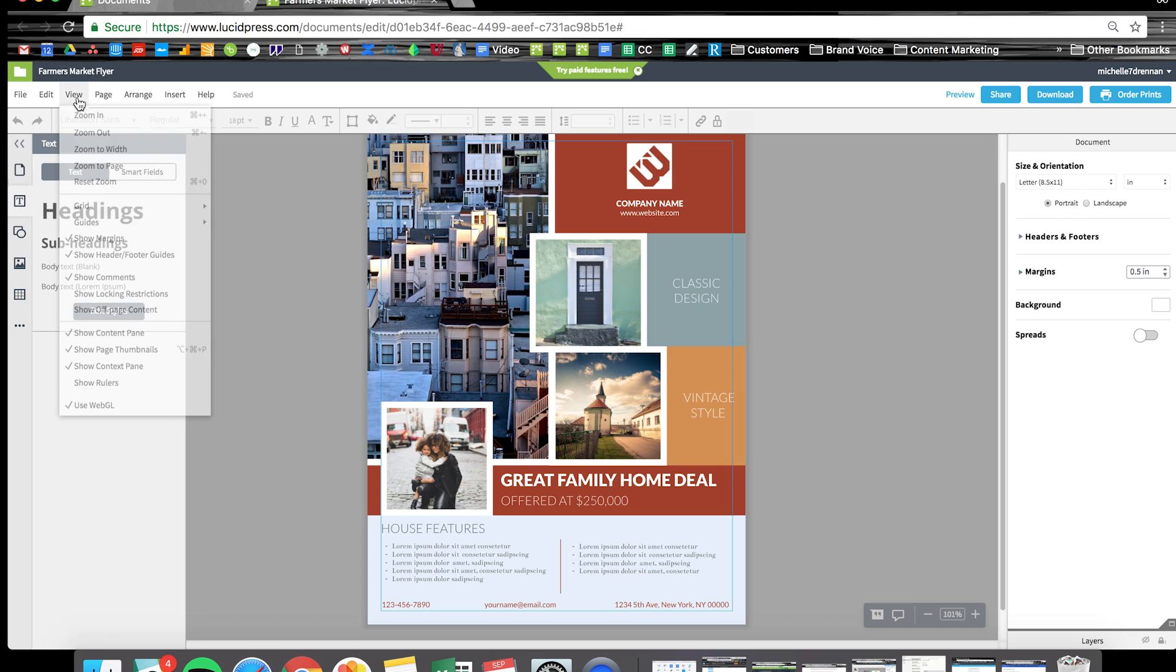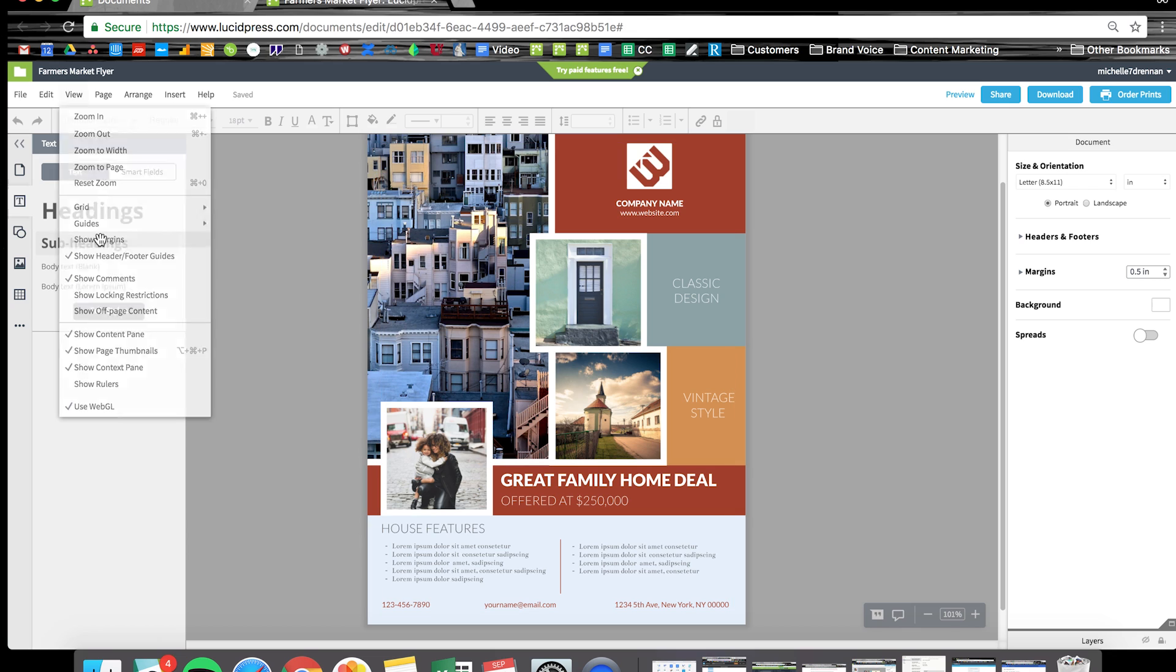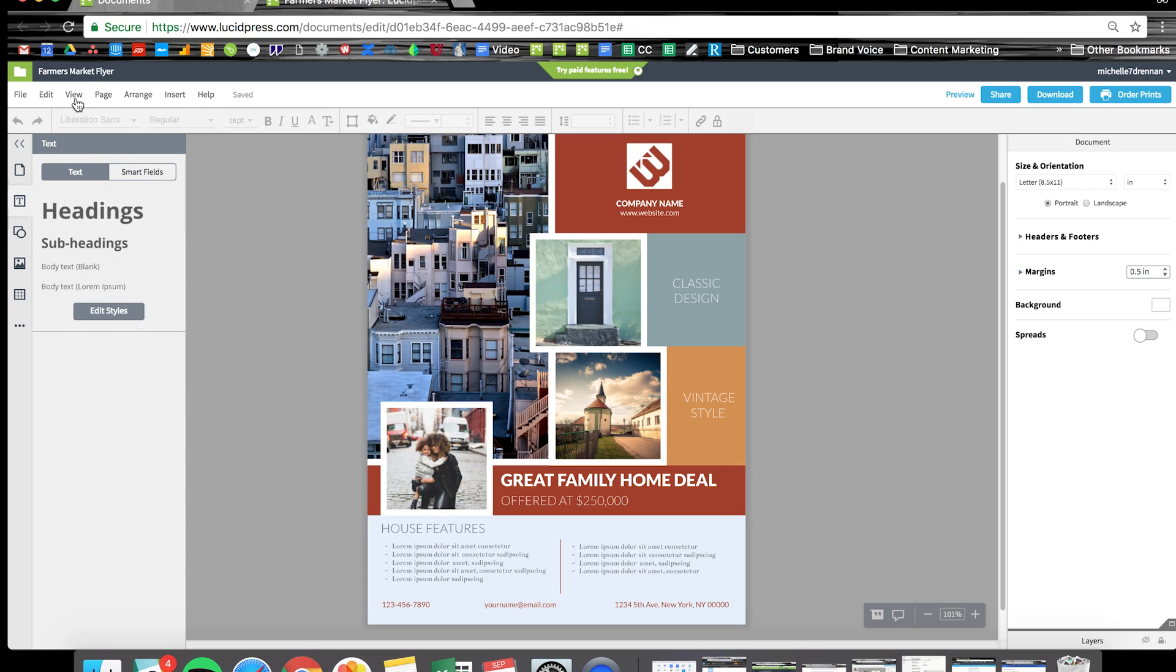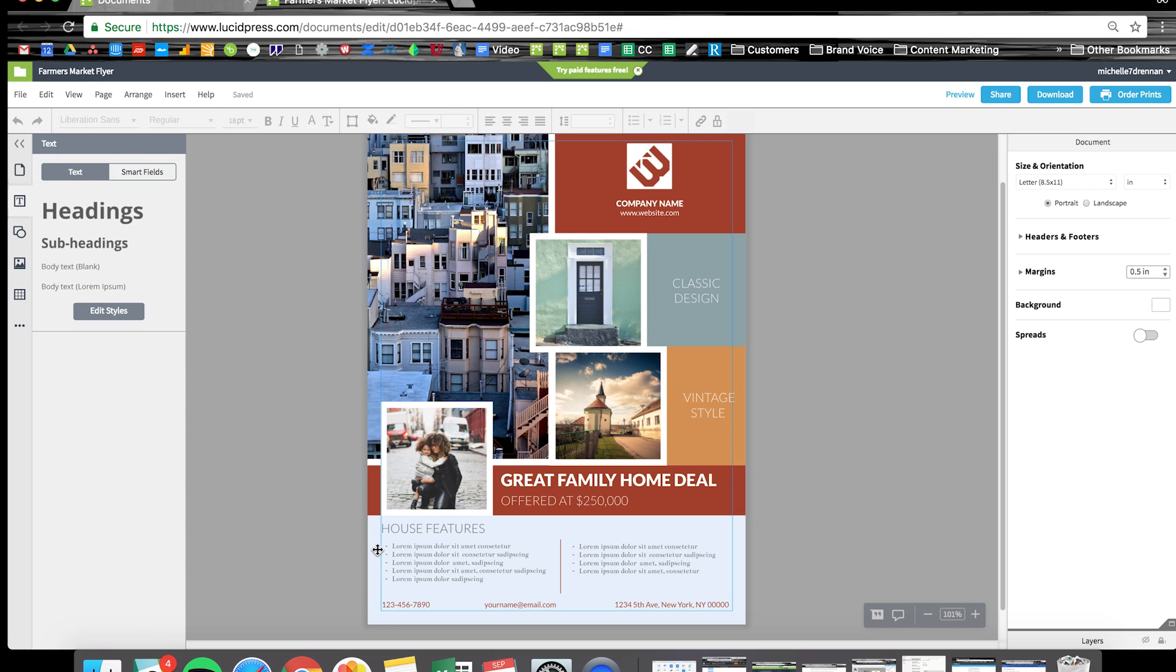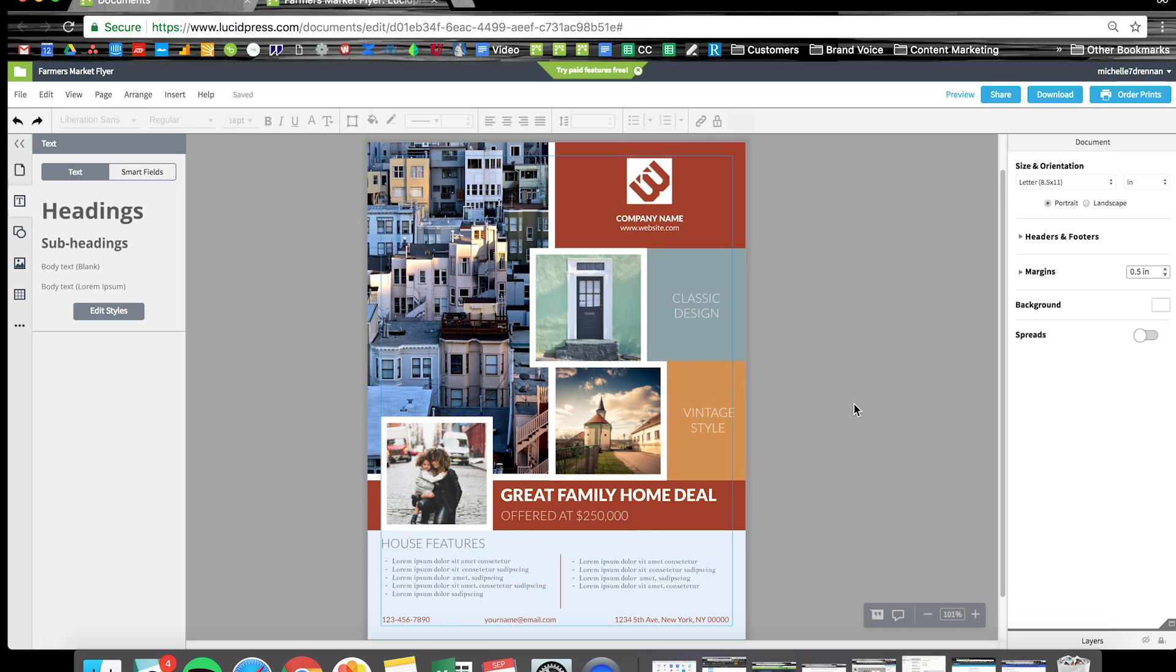Then over here on the left under view, you can actually toggle your margins on and off if you'd like. That's going to help you make sure you stay within the printable area of your document. Let's get customizing.